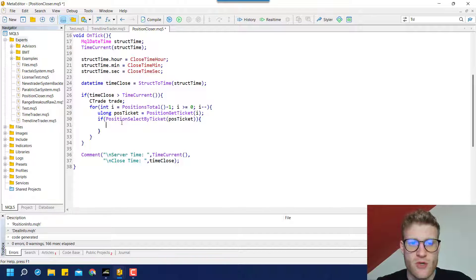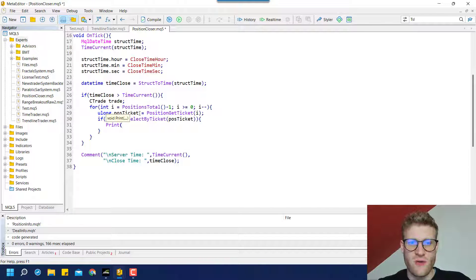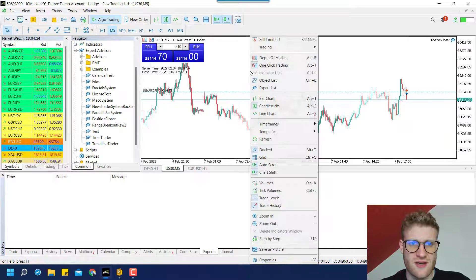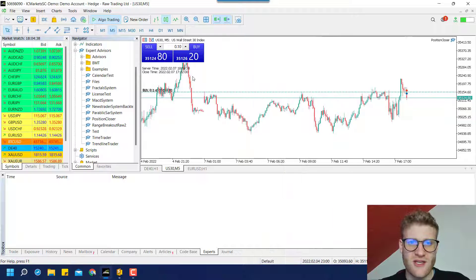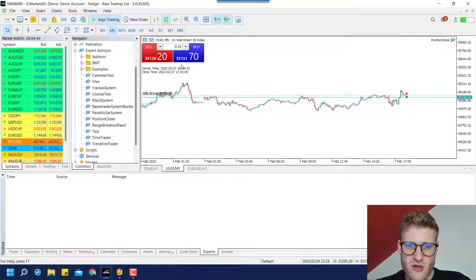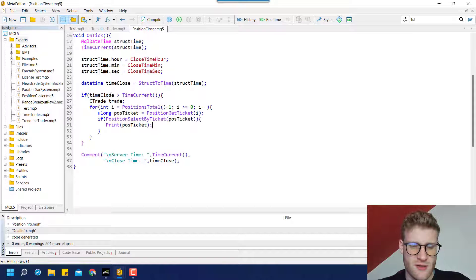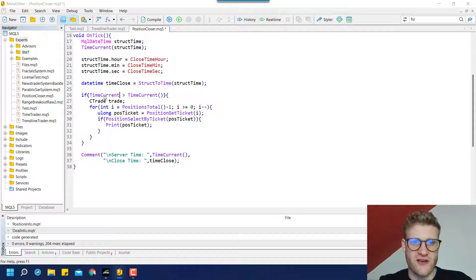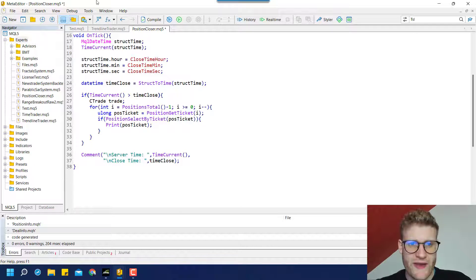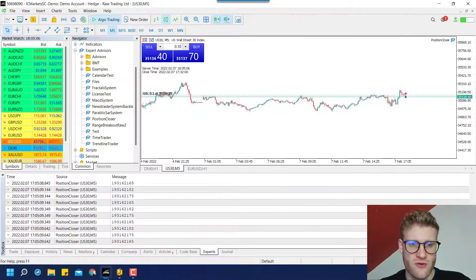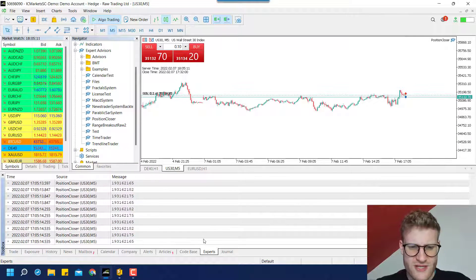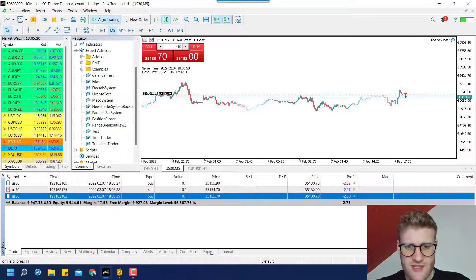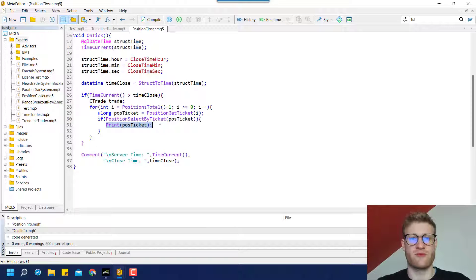If we were able to select a position, we print the position ticket so you can see what the program does. First we check if the server time is past the close time. I had the condition reversed — after fixing it to 'TimeCurrent() > time_close', we now enter the if body and loop through open trades. You can see a lot of output in the Experts tab now, printing the ticket numbers of the open positions, confirming we can select them.